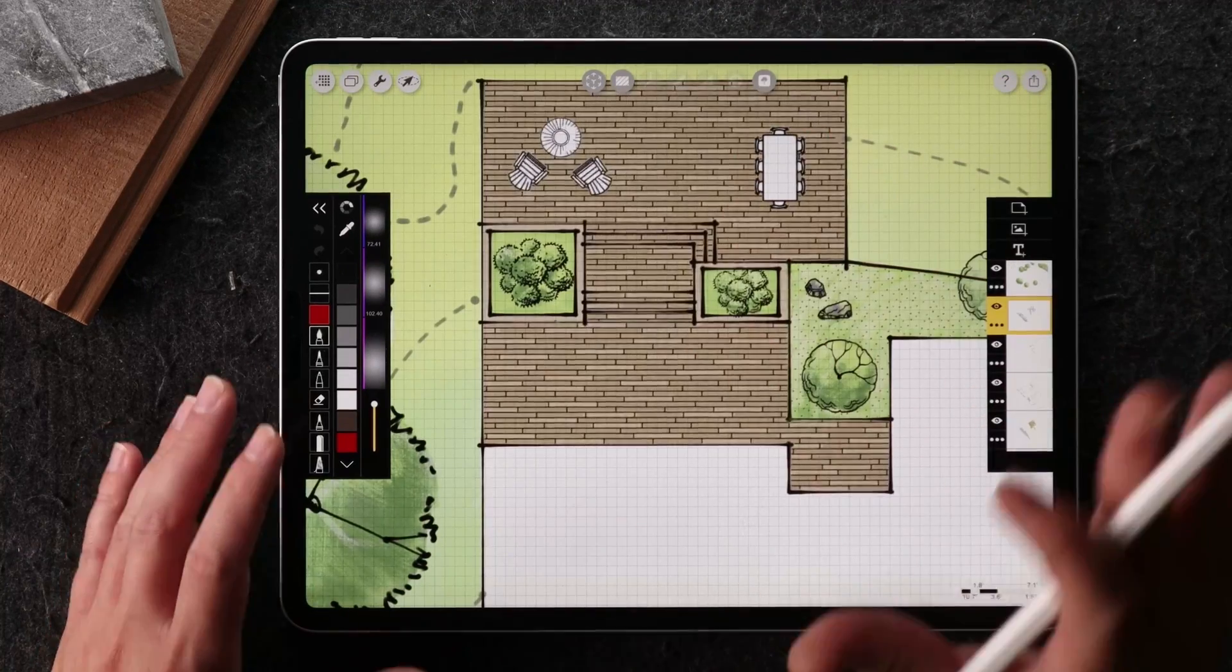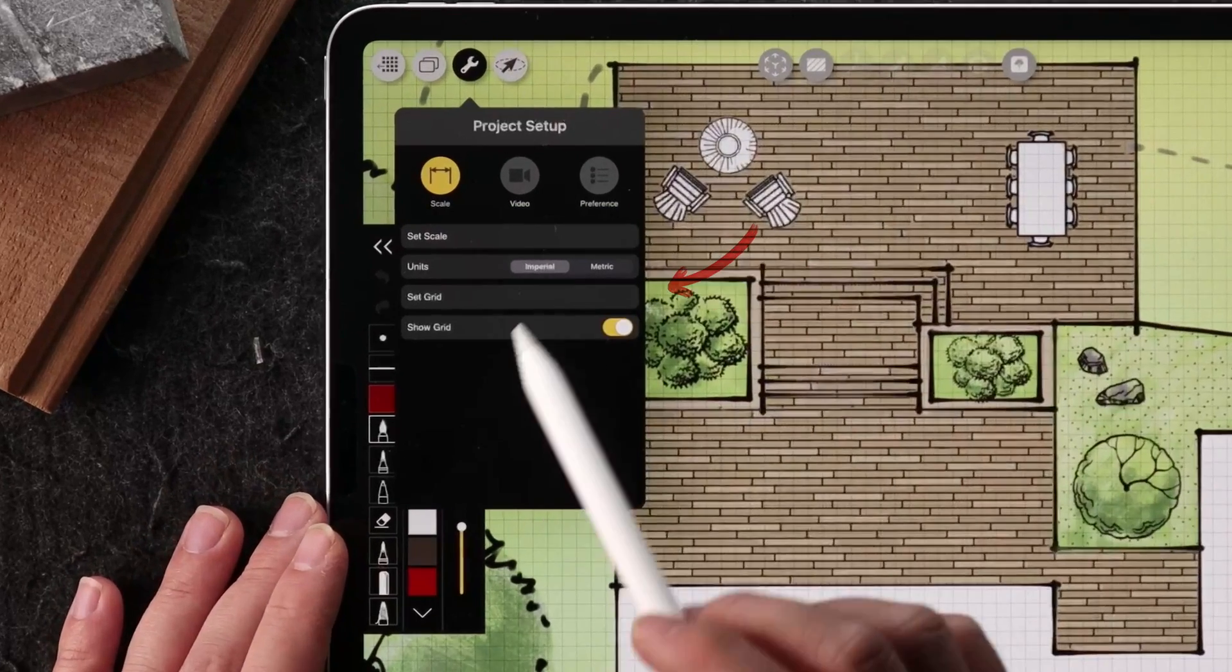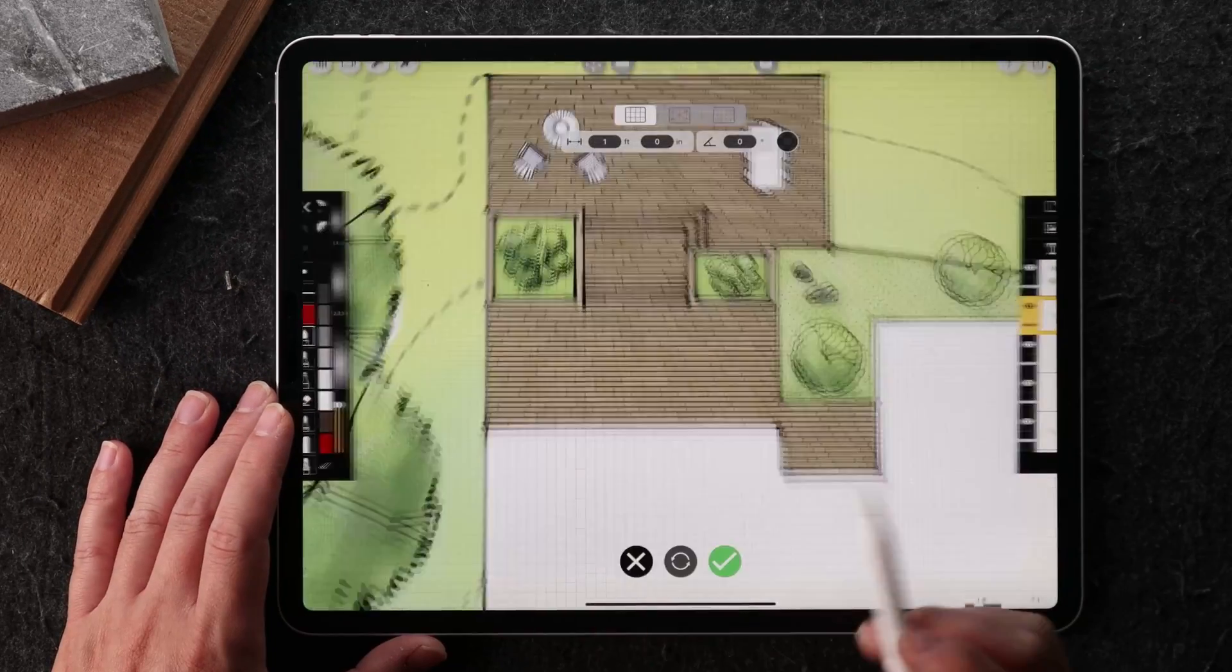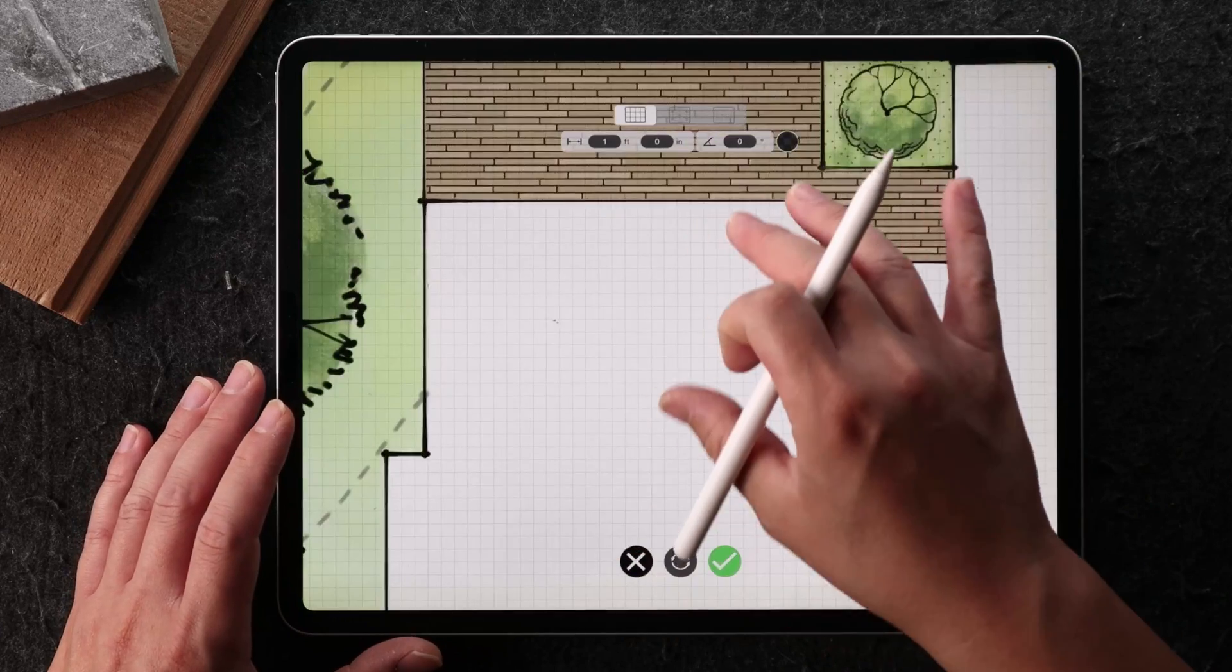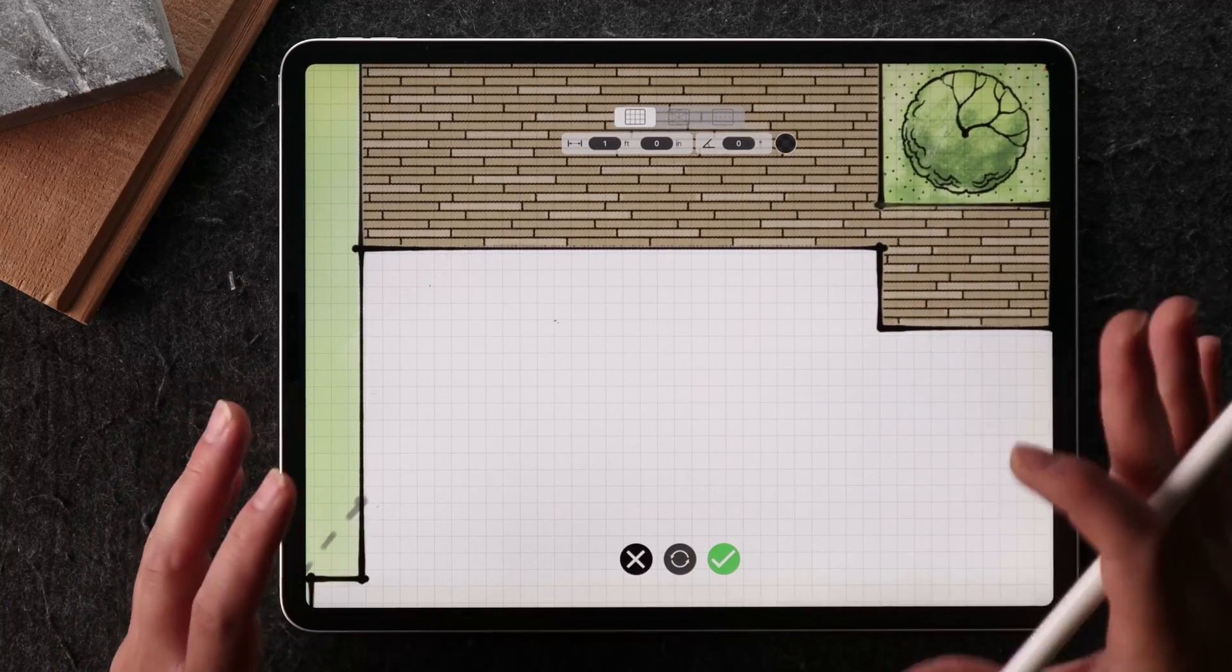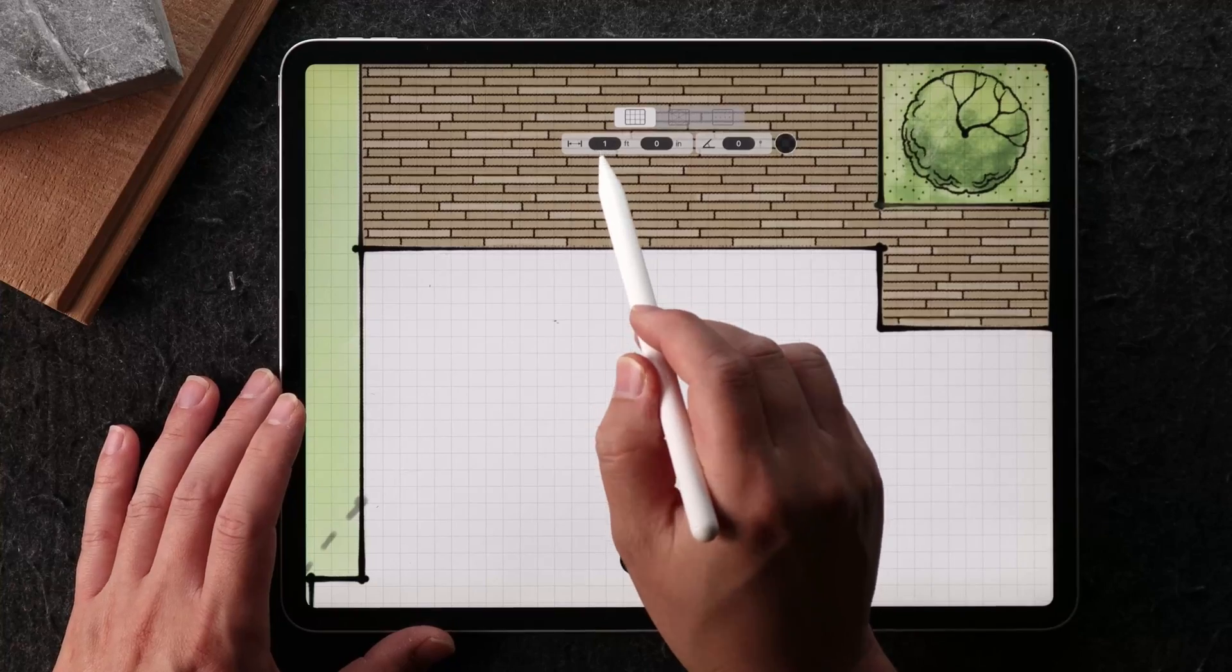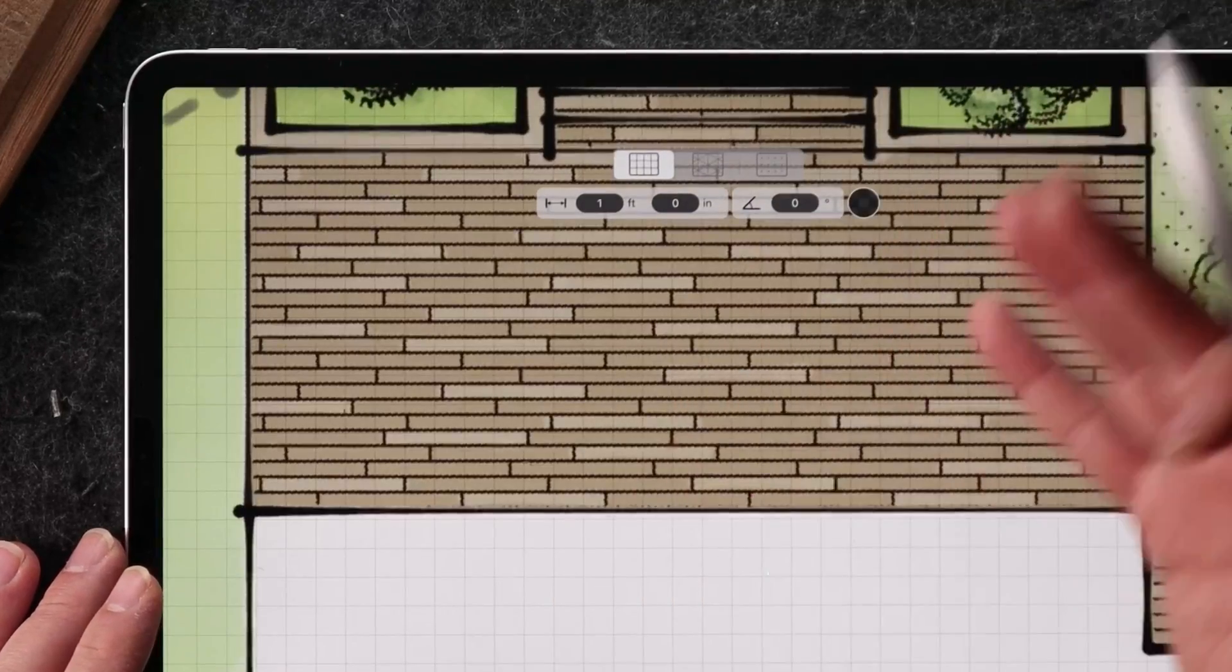So what you might want to do first is to actually enable a set grid. And what this grid is going to do is it's going to superimpose an invisible grid that's not going to be part of the export. So you can set each grid to be a foot in length.